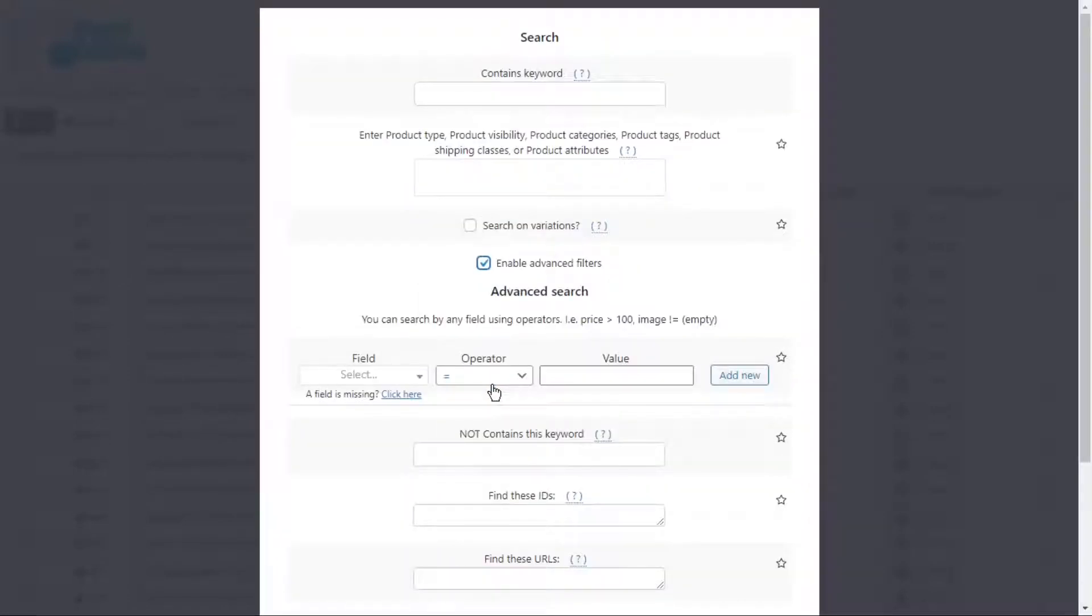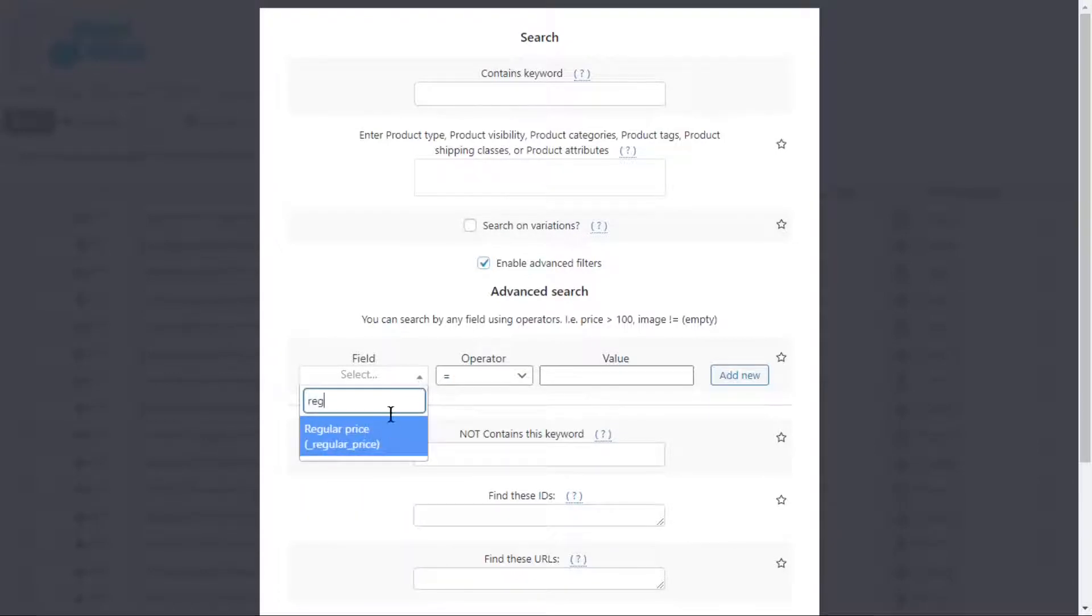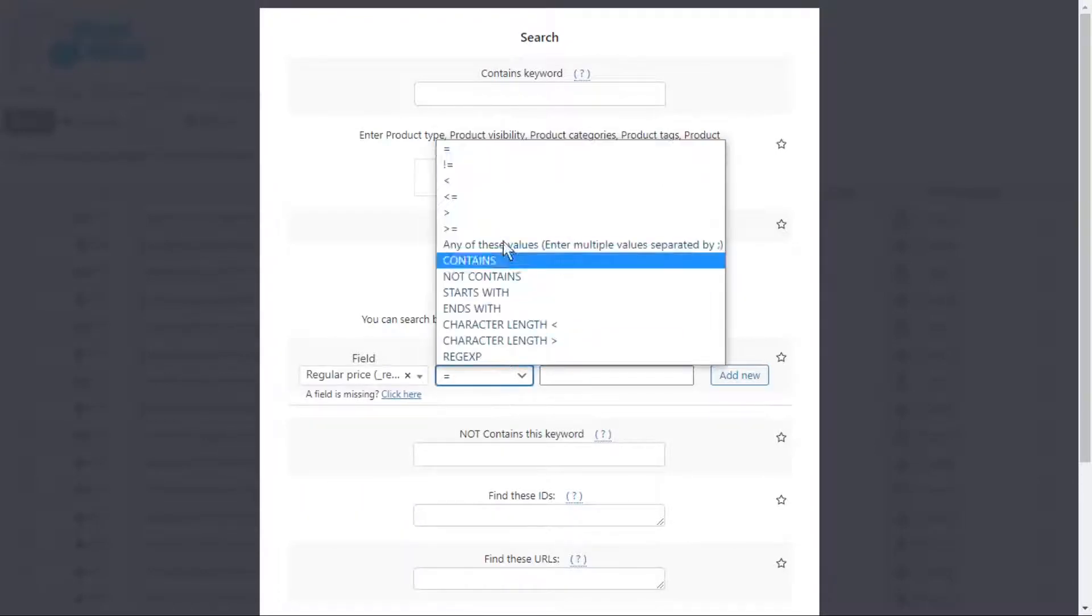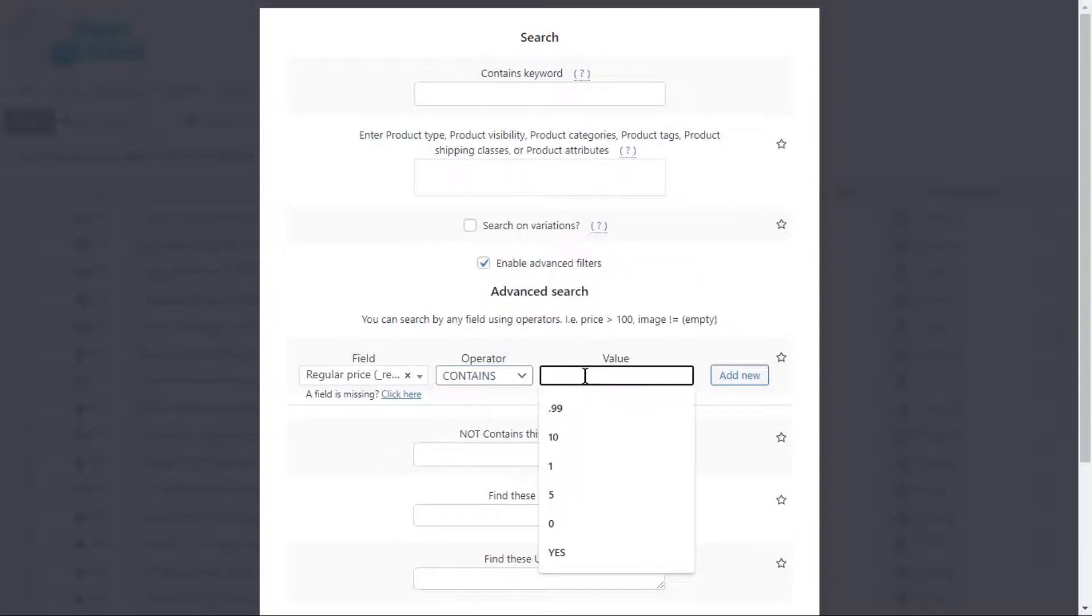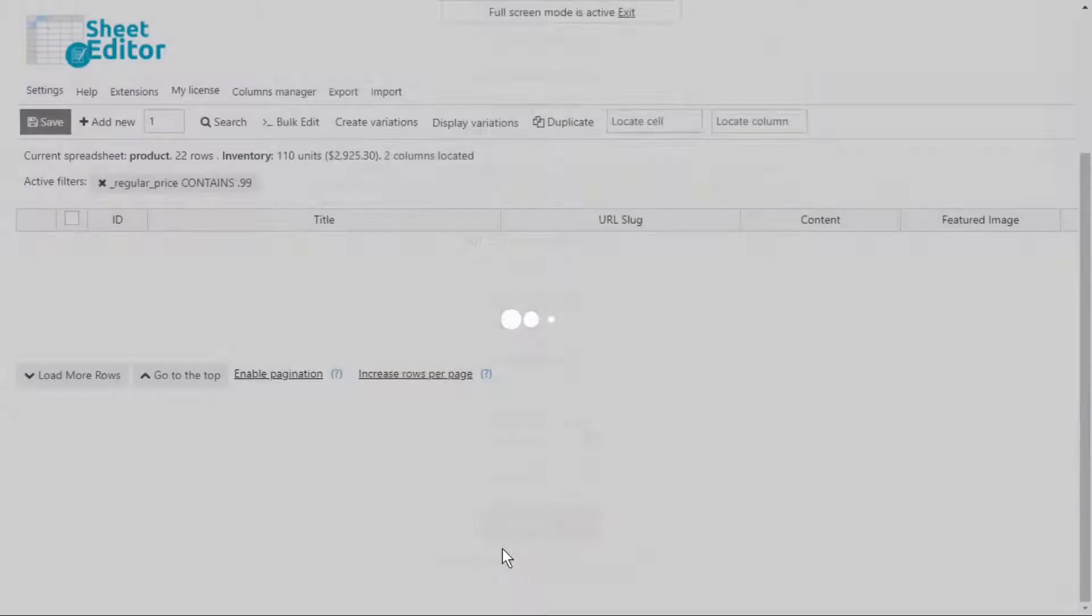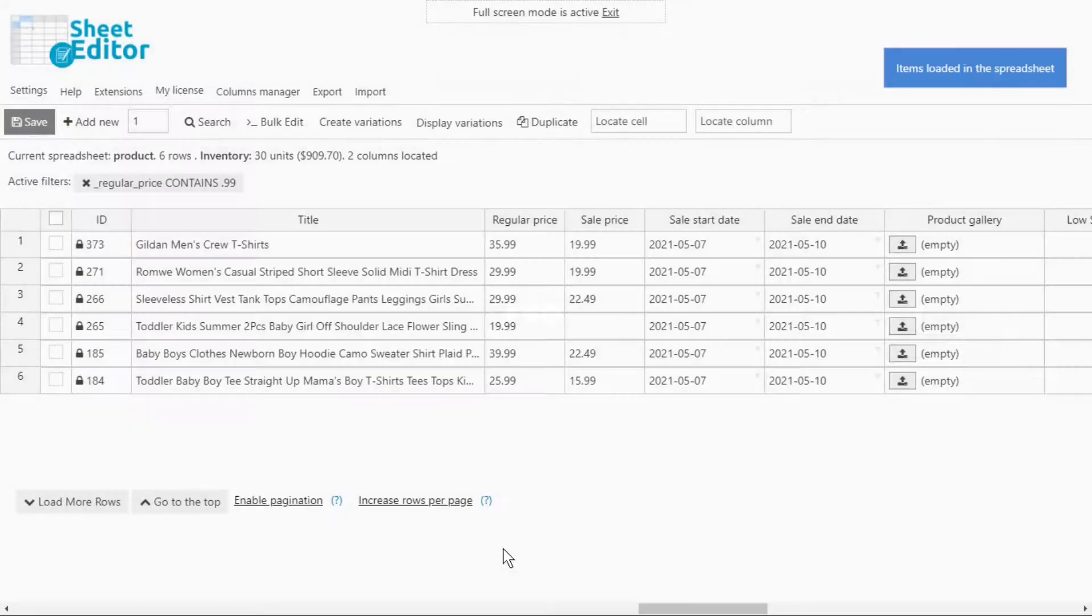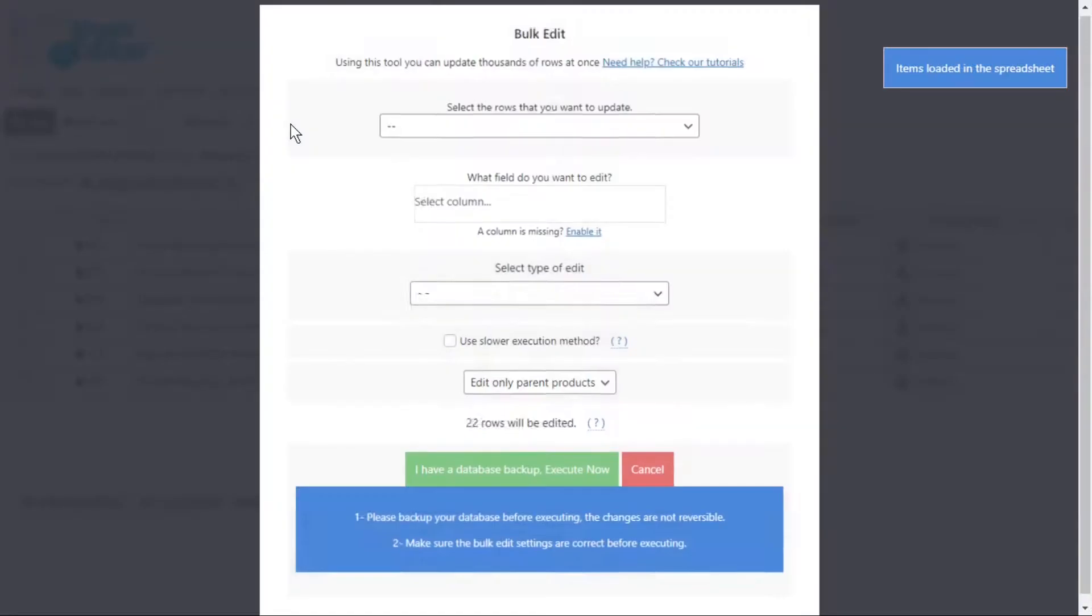Just enable the advanced filters and search for prices that contain the 0.99 decimal. Remember that this is an example and you can enter any other decimal. Once you run the search, all the products that meet the required filters will be displayed in the spreadsheet.